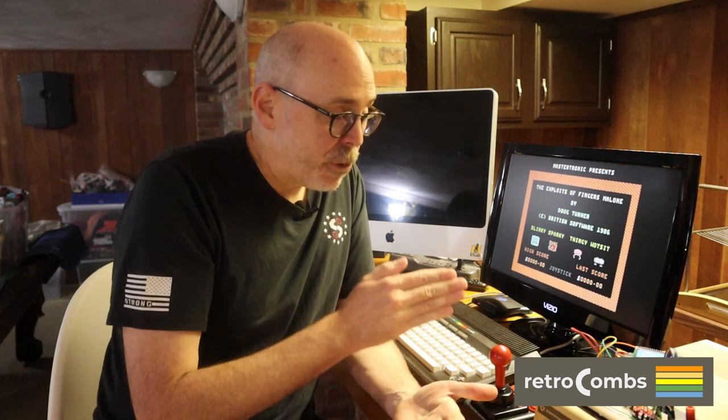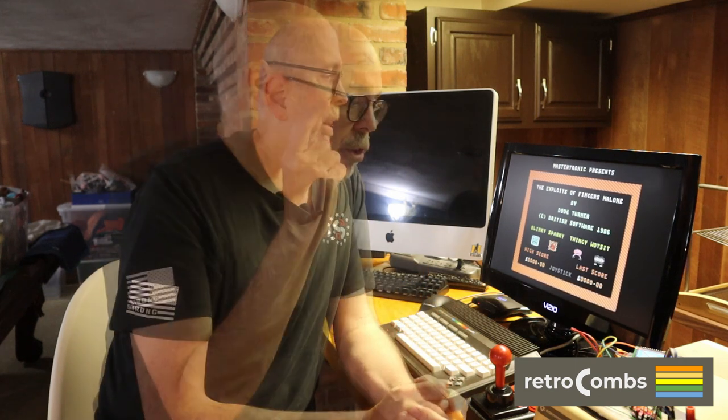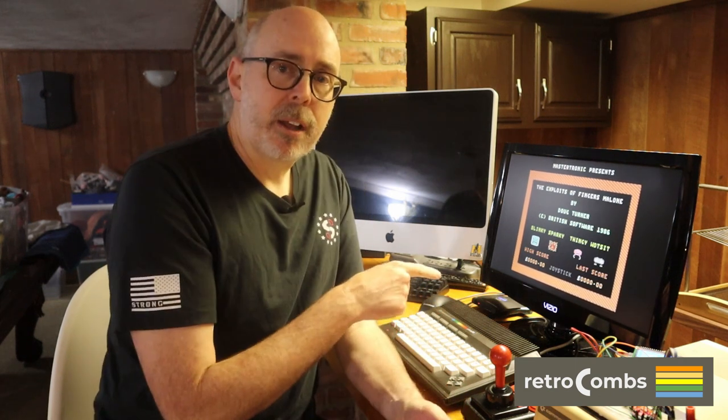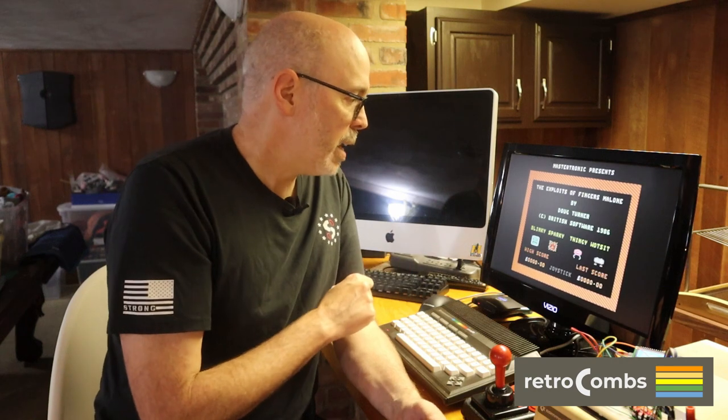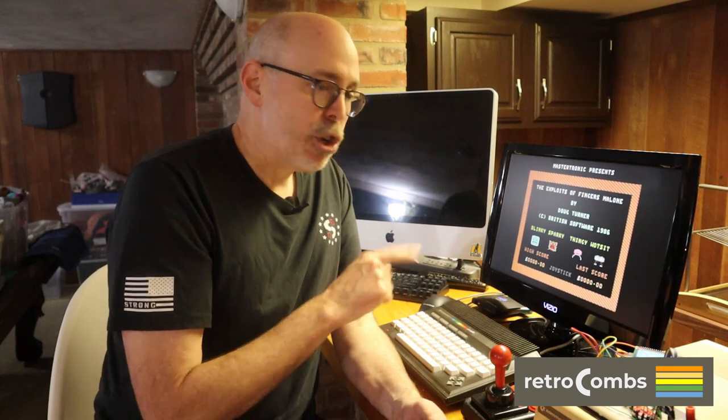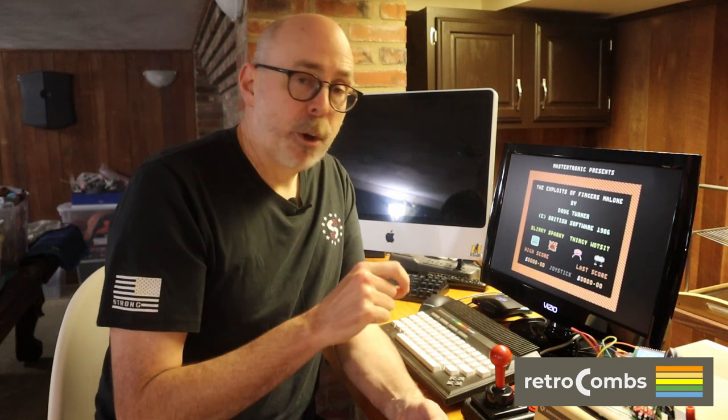There is some tedium in there, so if you want to fast forward a little bit through some of the soldering, I've tried to shorten it down a little bit, but not so short that you couldn't see the specifics in case you wanted to follow along. So you know what, I'm going to play a little bit of Fingers Malone here, and you can get started on your own Tapuino project by continuing to watch the video. So I'll see you after the video.